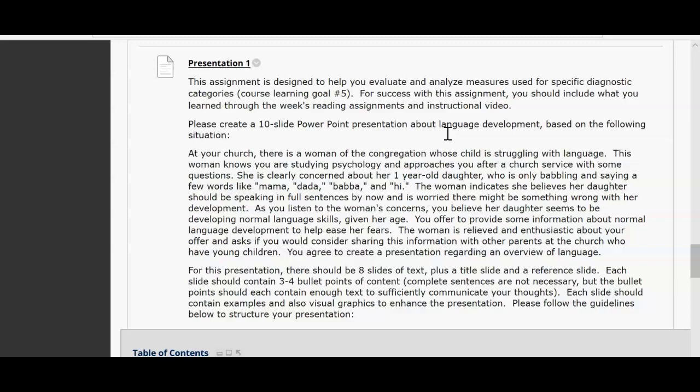This assignment will be a ten-slide minimum PowerPoint presentation focusing on the following situation: at your church there is a woman of the congregation whose child is struggling with language. This woman knows you are studying psychology and approaches you after church service with some questions. She is clearly concerned about her one-year-old daughter who is babbling and saying a few words like mama, dada, baba, and hi. The woman believes her daughter should be speaking in full sentences by now and is worried there might be something wrong with her development. You believe her daughter seems to be developing normal language skills given her age, and you offer to provide information about normal language development. The woman asks if you would consider sharing this information with other parents of the church who have young children, and you have agreed to create a presentation regarding an overview of language.